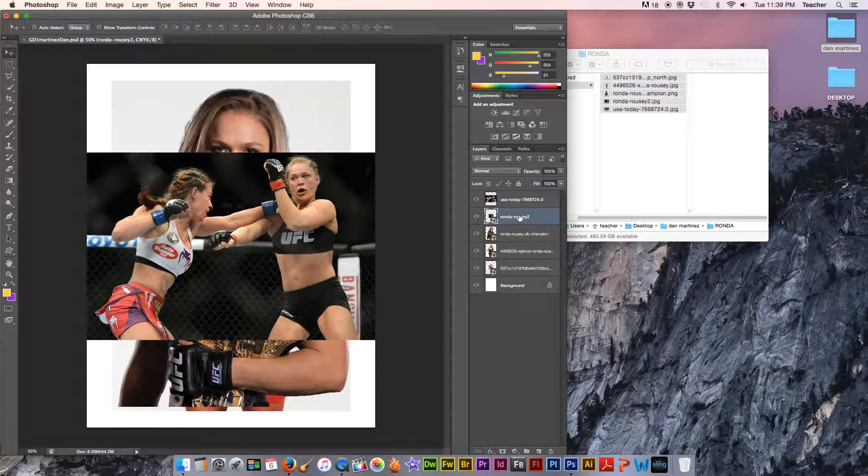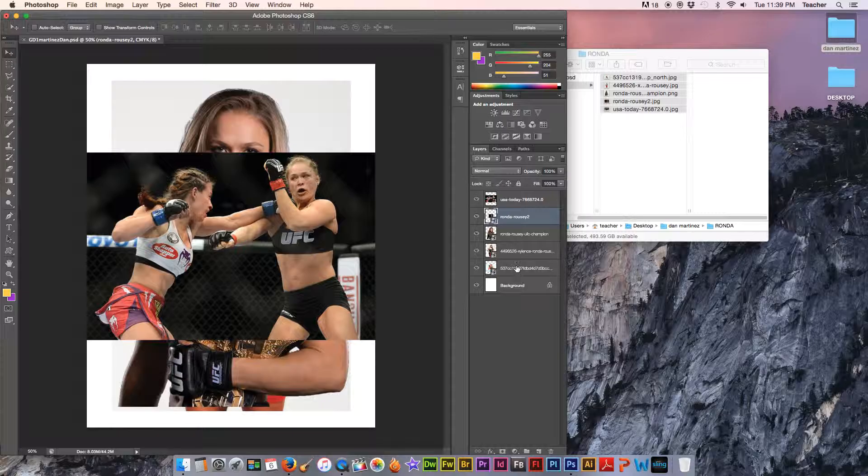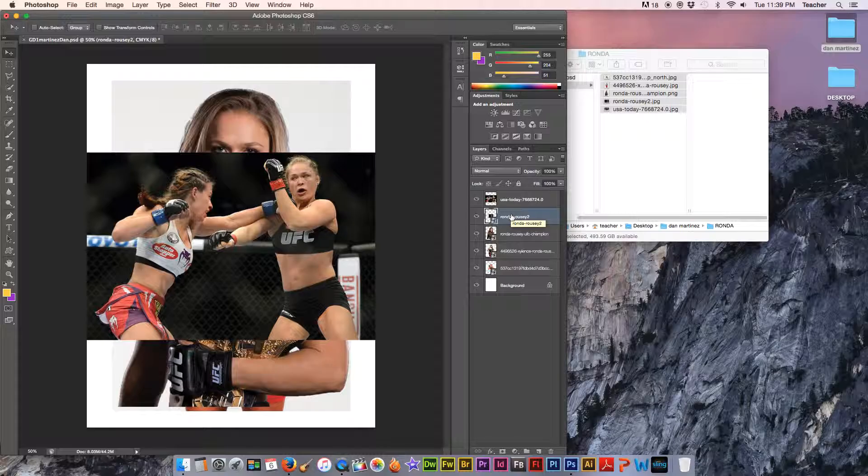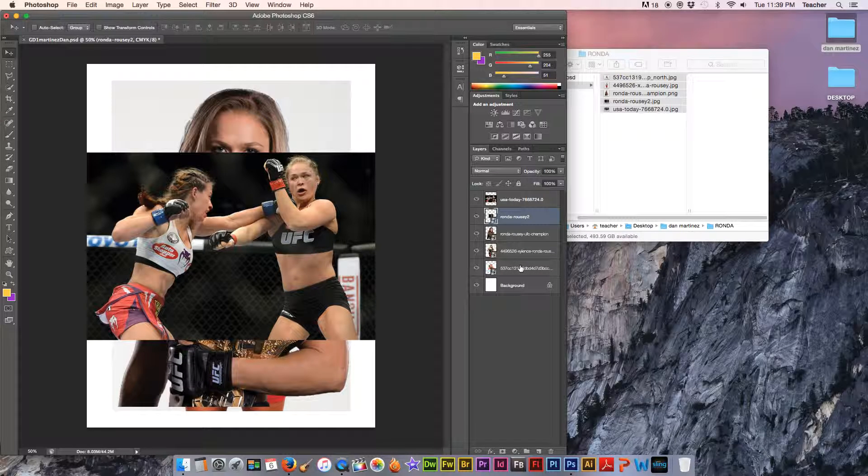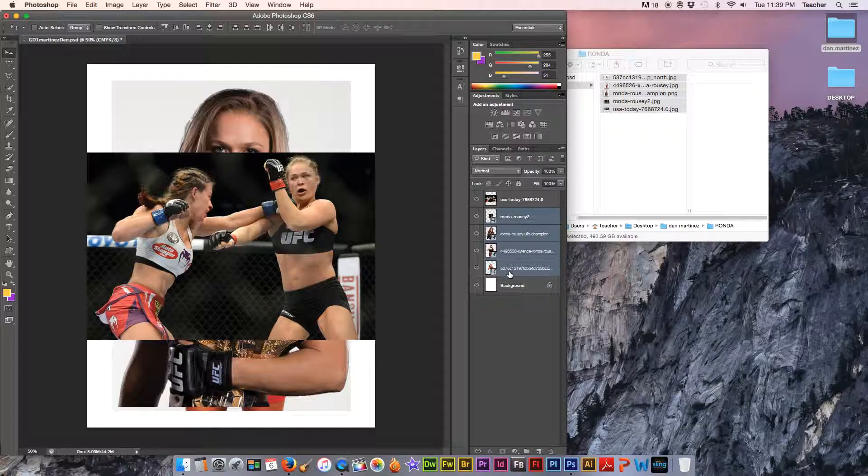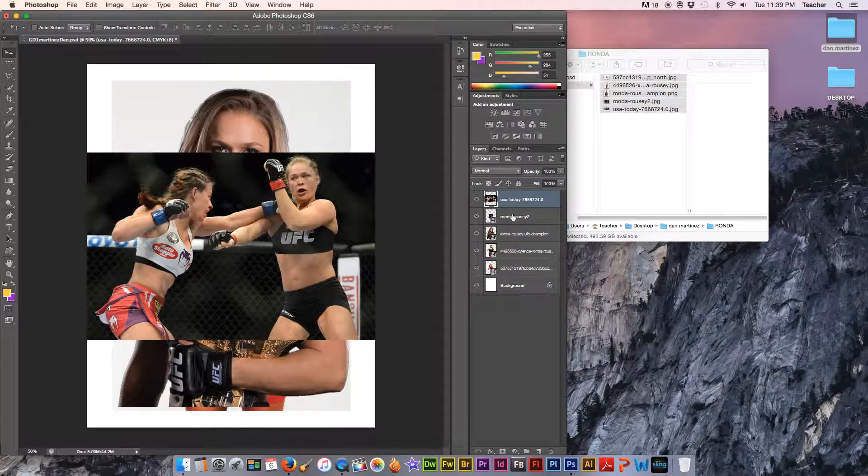You can also do that to multiple layers at once. Like if you bring in a bunch of pictures, you can grab if you click on the top one, hold down the shift key and then click on the bottom one. That'll select all of those layers, the top one and then the bottom layer. So I'll do that again real quick.